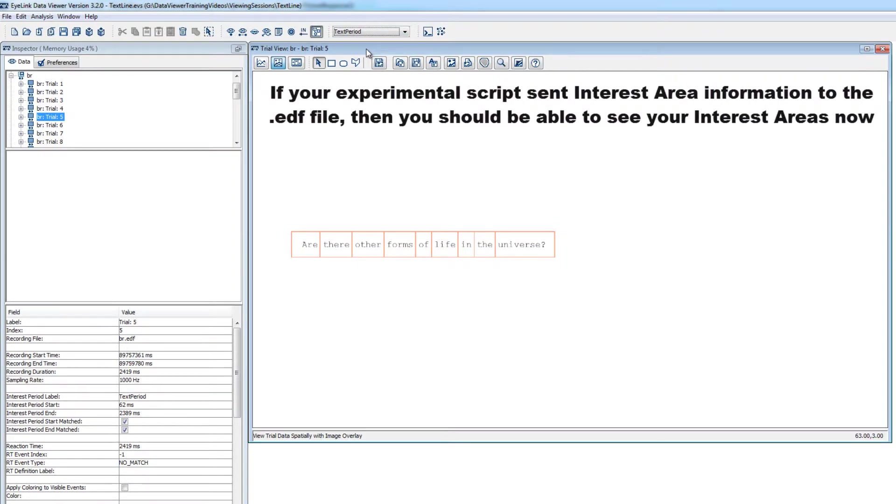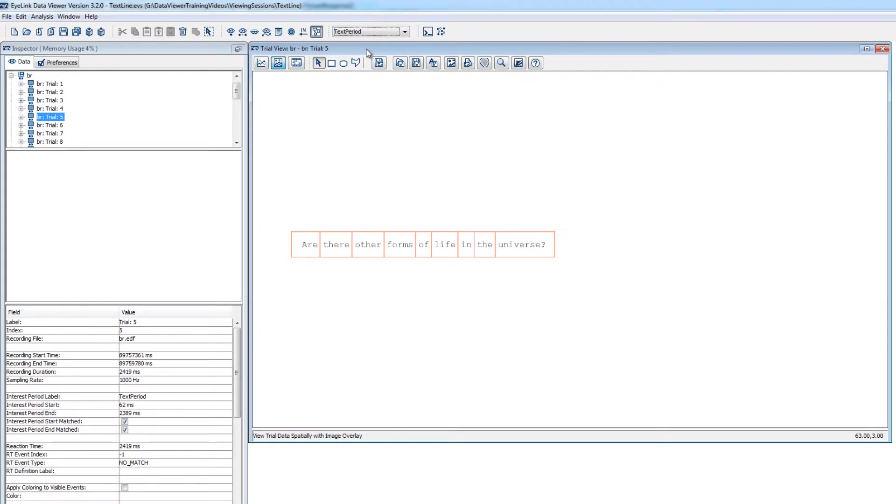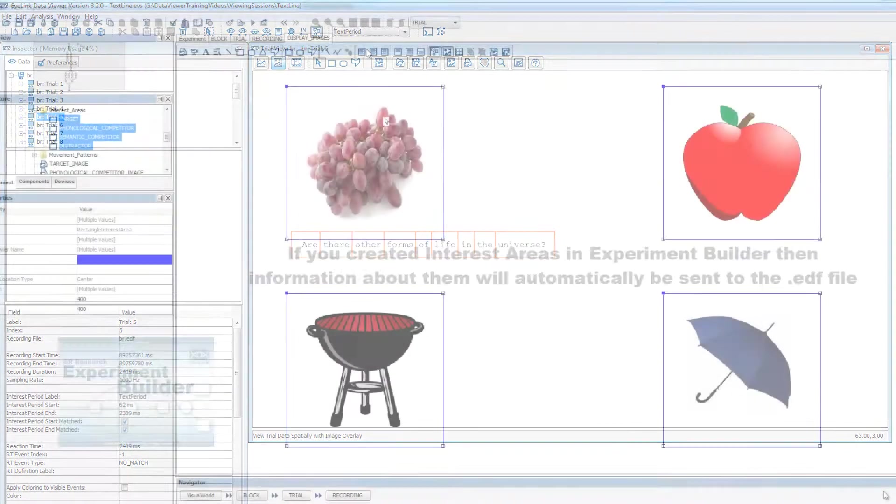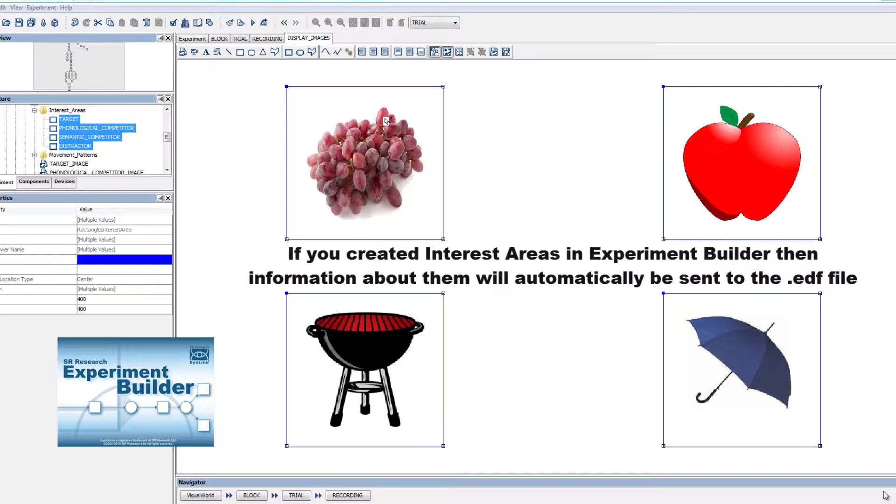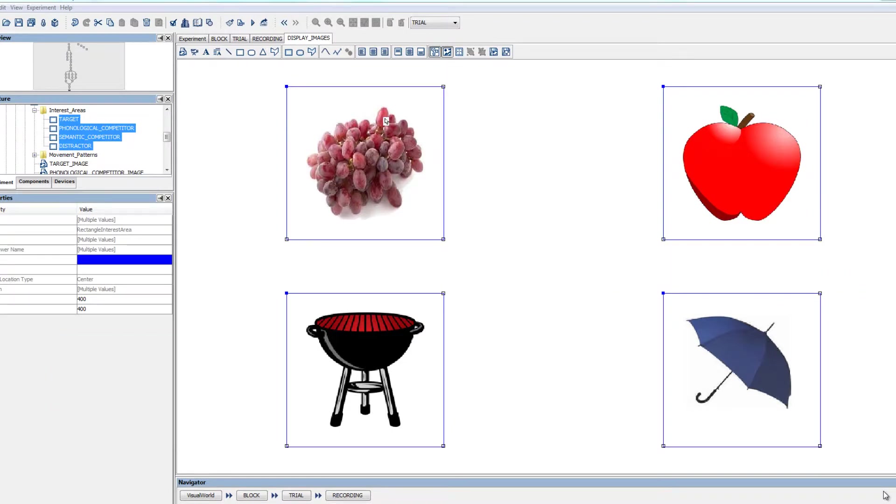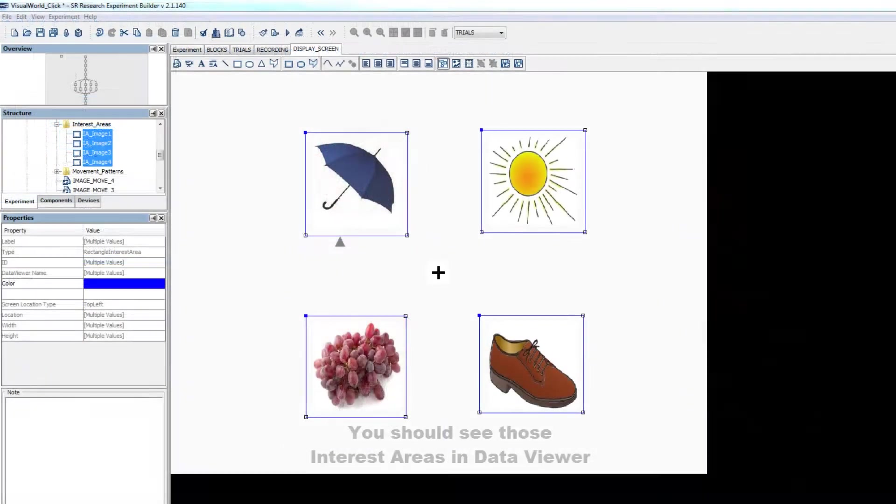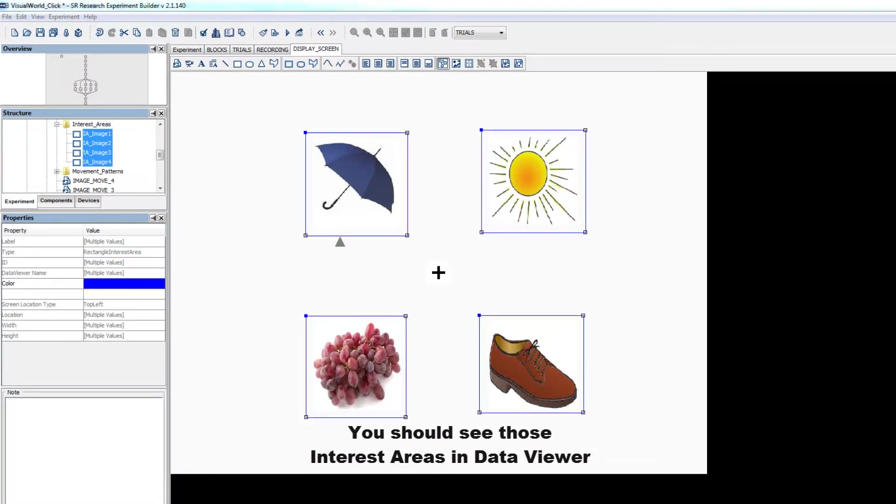If your experimental program sent interest area information to the EDF file, then you should see your interest areas in the spatial overlay view of the trial view window when interest area visibility is turned on. For example, if you ran your experiment using Experiment Builder and you had interest area information programmed into your experiment, then the interest area information would automatically be sent to the EDF file and you should see the interest areas now.